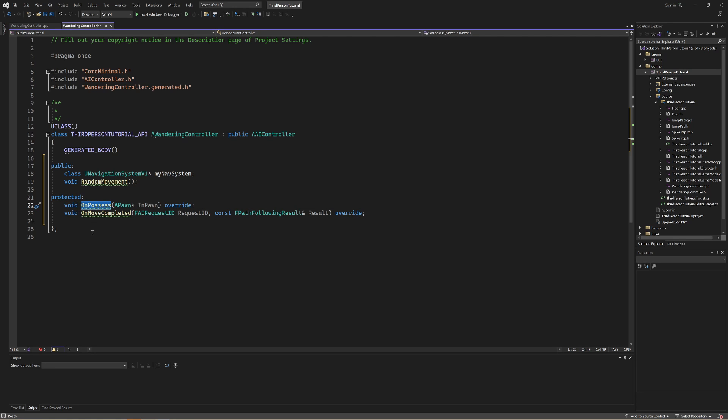First is the on possess method. You can think of this like begin play but it comes before begin play. This happens the moment that our AI controller gets attached or possesses to the pawn that is represented by the in pawn variable. Then we have the on move completed method which is automatically called whenever the AI move to method completes its movement. This is going to allow us to chain different random movements together.